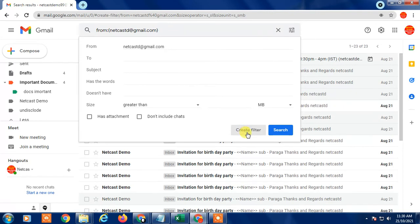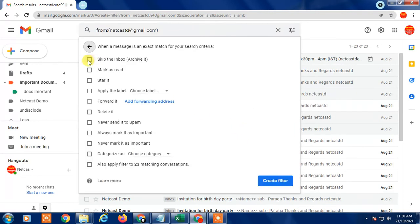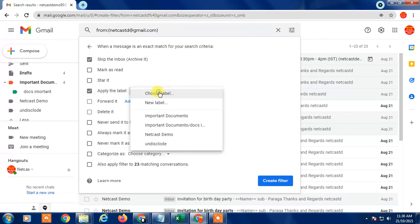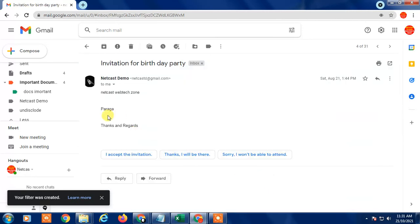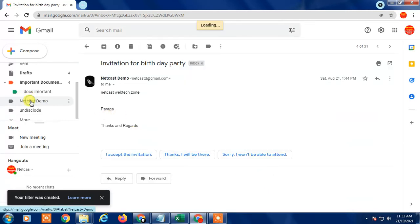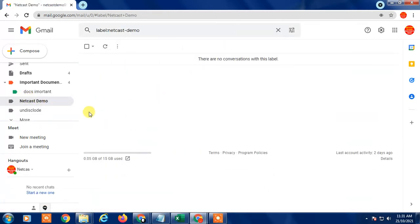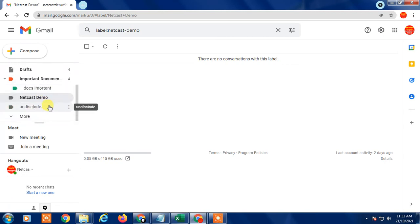After clicking 'Create filter,' check 'Skip the Inbox' and then 'Apply the label.' Select the label 'Netcast Demo' and create it. You can see Gmail has identified 23 matching conversations. Create the filter and all emails from that sender will move to this folder automatically.